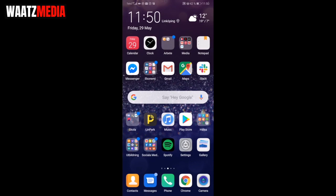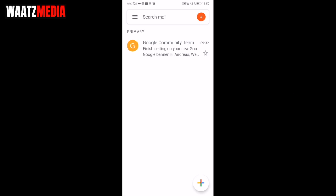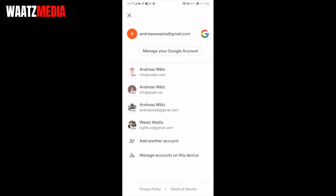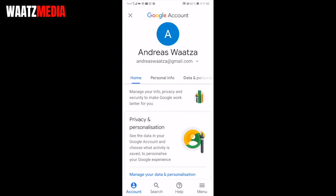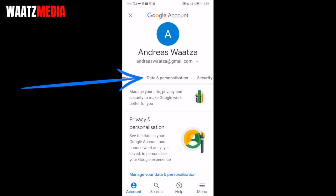To do this, just open up your Gmail application. Go to the top right corner, click on your profile image, and click on 'Manage your Google Account'.